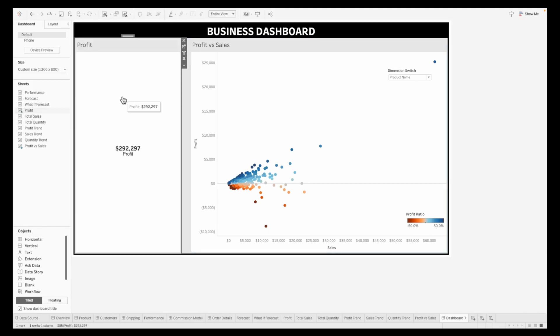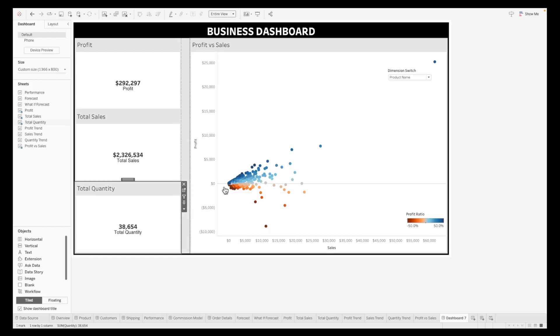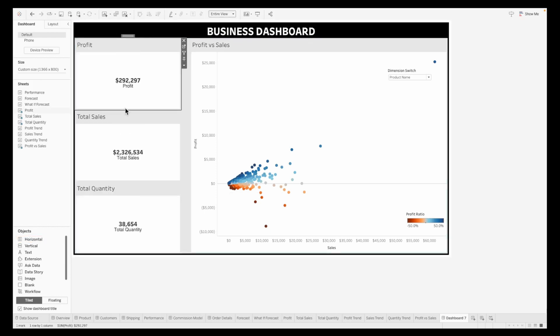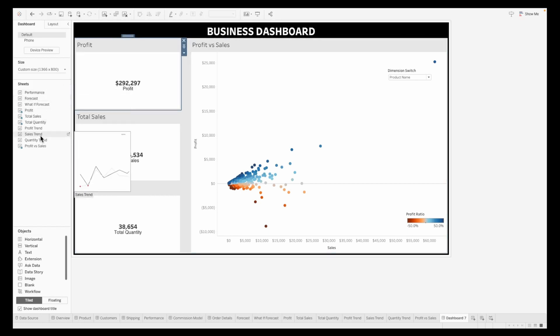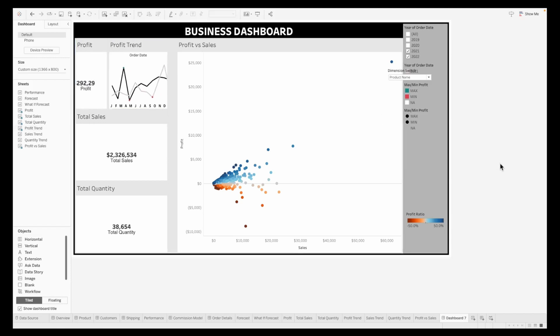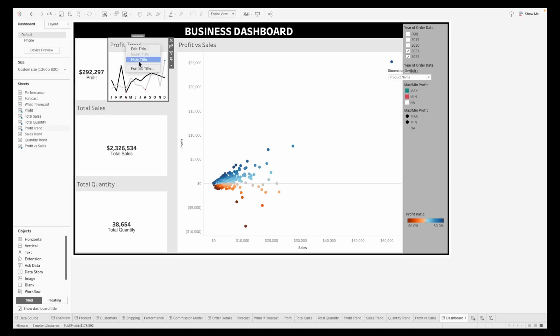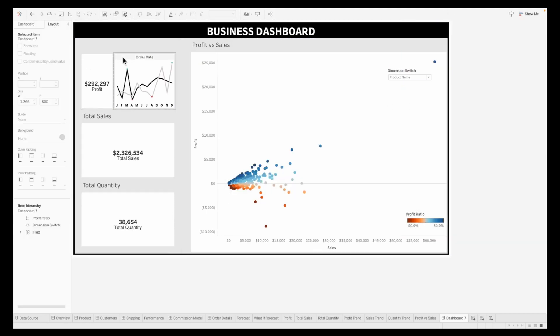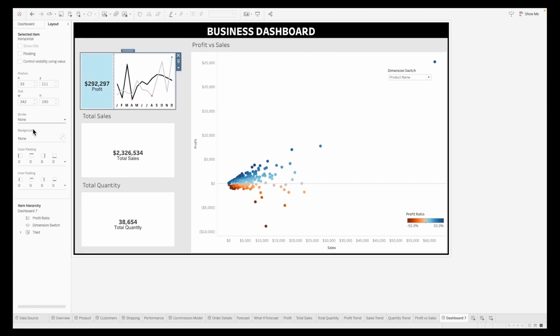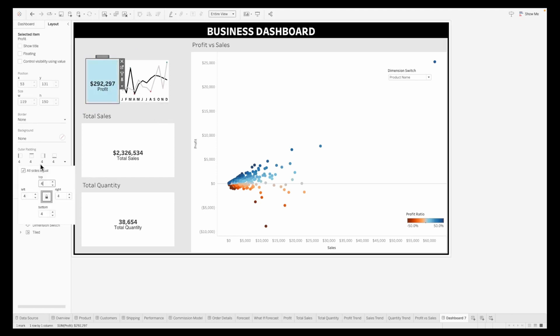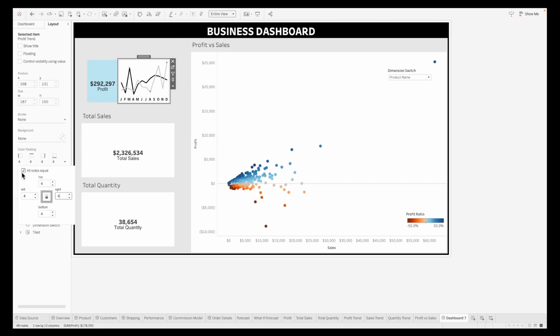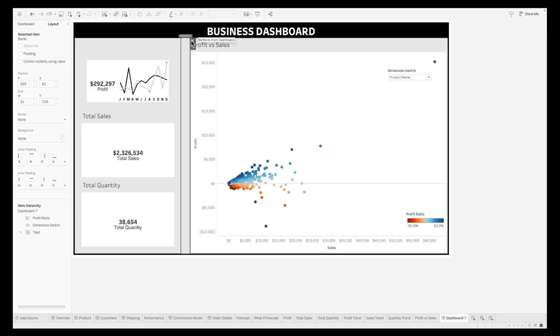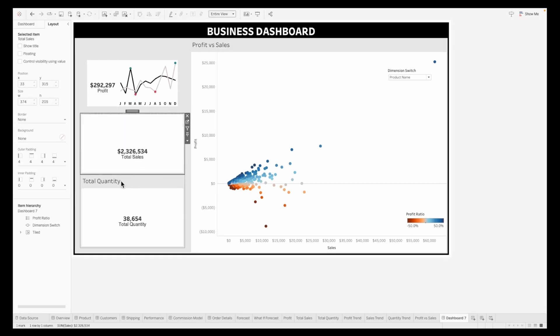I'll pull in the profit, total sales, and total quantity next to each other. Once this is done, I'll pull in a horizontal container and put in the profit. Next, pull in the KPI trend sheet we created. Hide the titles and make sure the extra container at the end is removed. I'll do some basic formatting to this container to make sure it's a specific size, has enough padding, and the KPI values are easily visible. I also make sure there's no gap between these two sheets by reducing the outer and inner padding from the left and right side respectively.